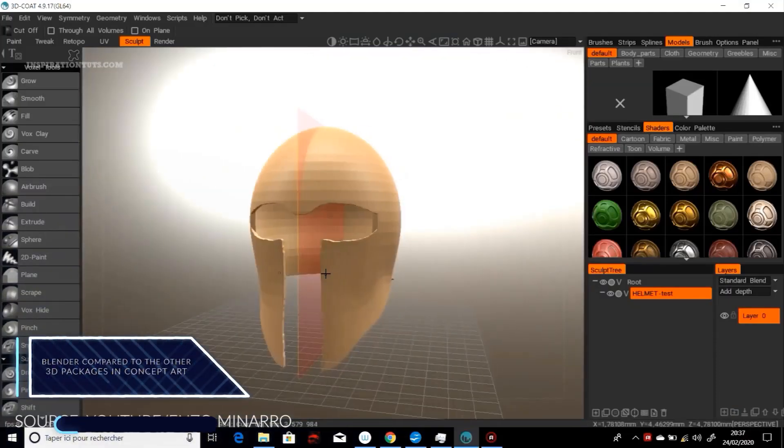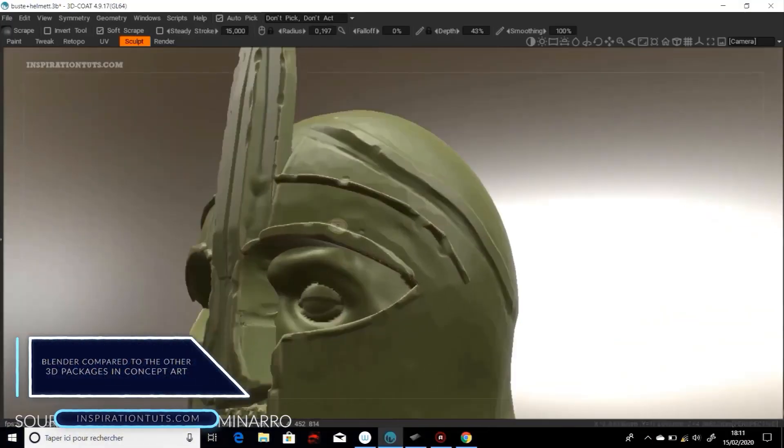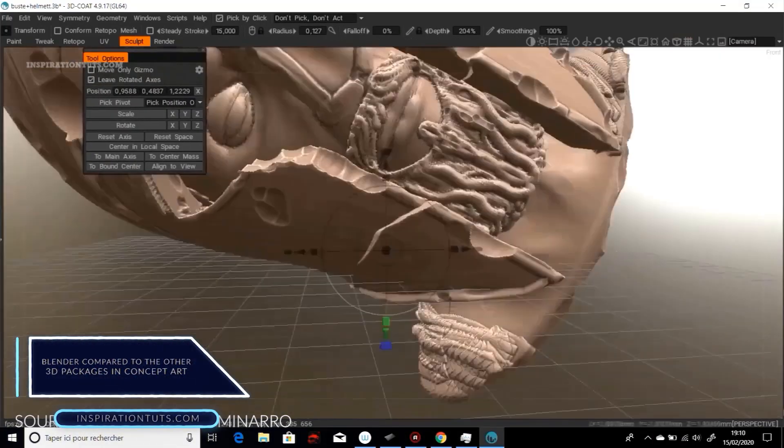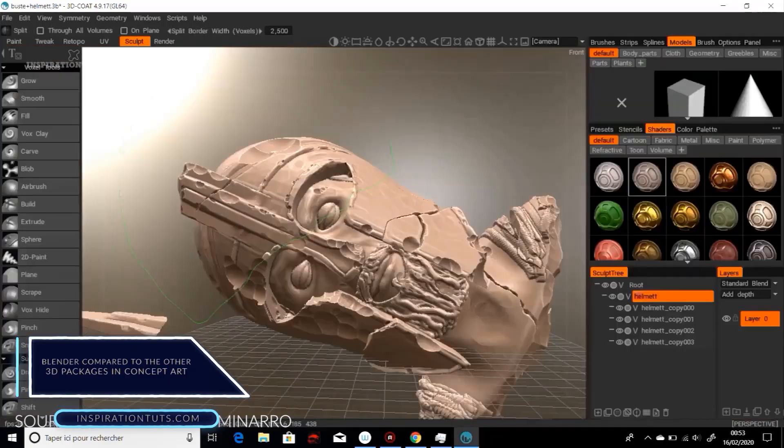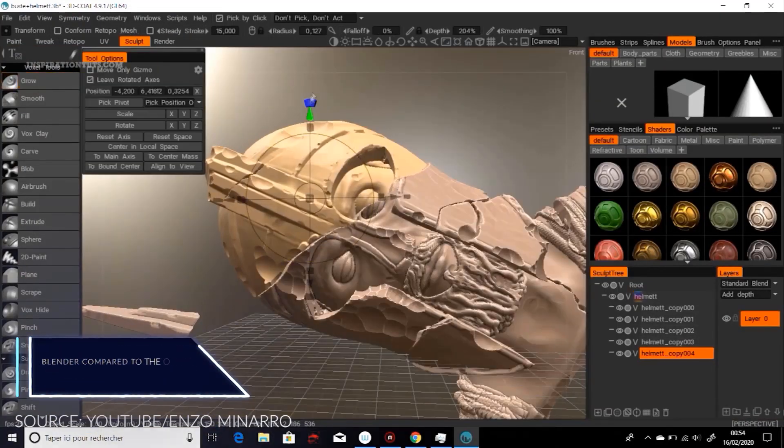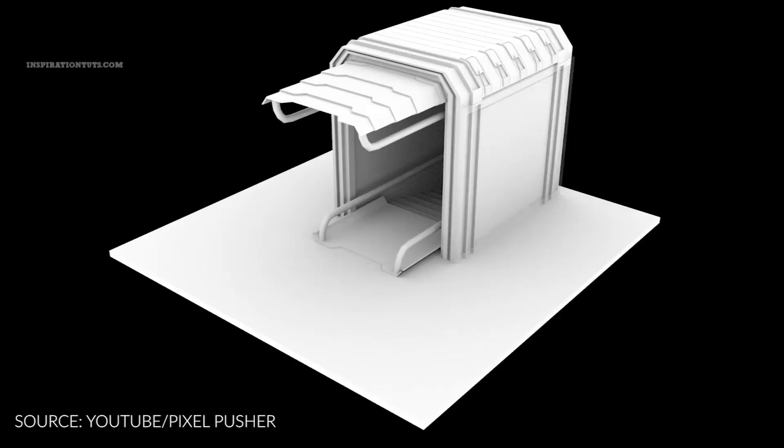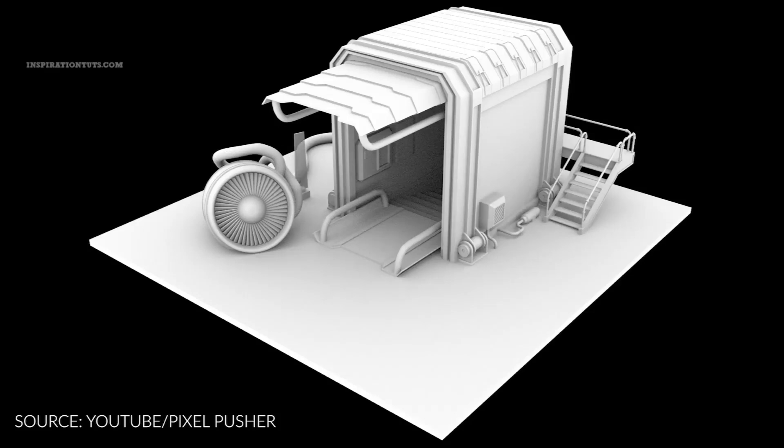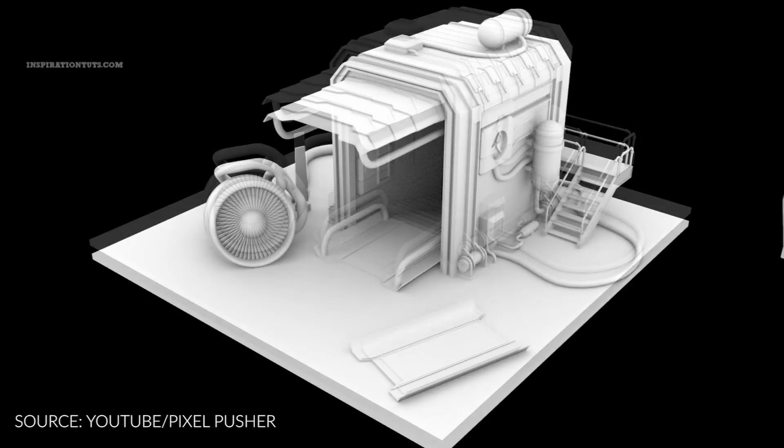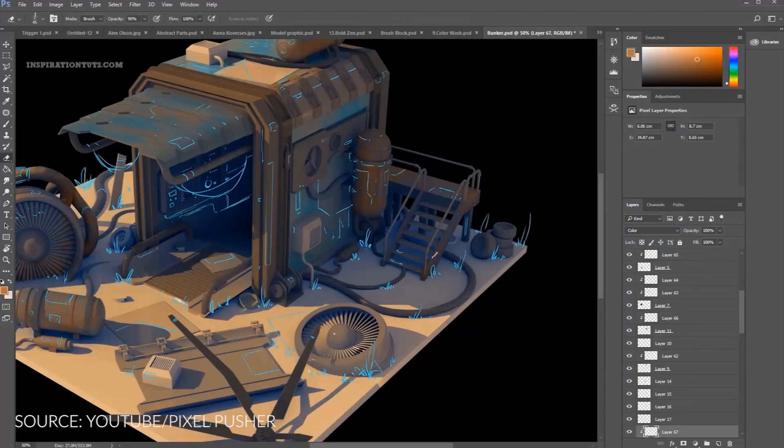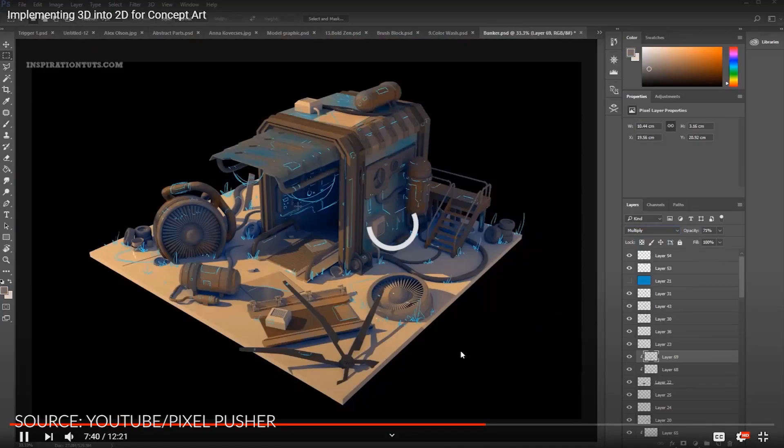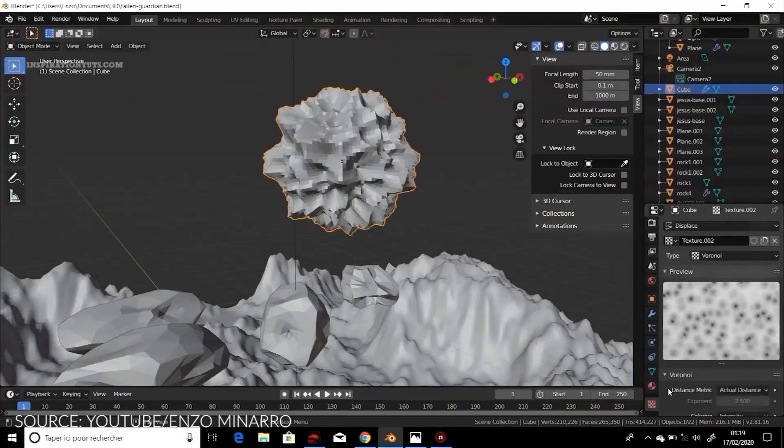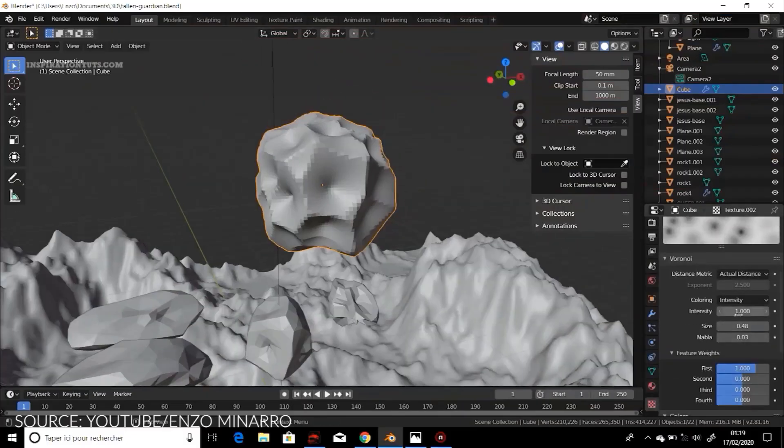Blender compared to the other 3D packages in concept art. To be honest almost any 3D package can be good for concept art and the main ones such as 3ds Max, Maya, Cinema 4D, Modo and Blender are definitely good but I would say Blender is probably the best software for concept artists.